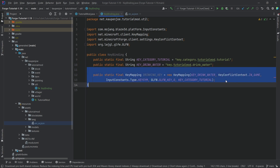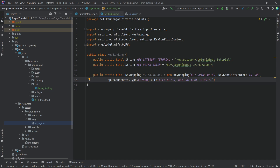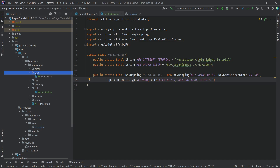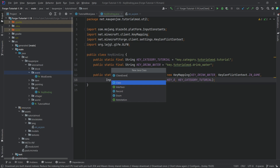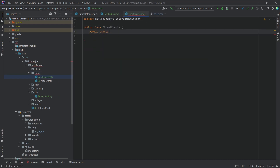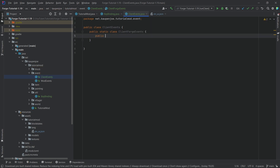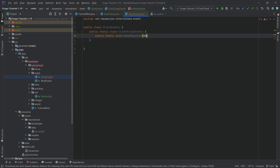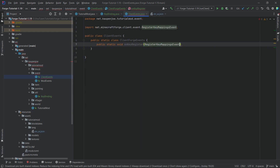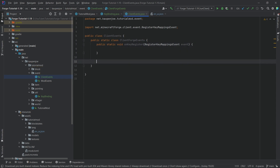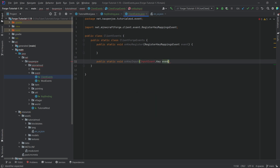This has now added a key mapping, but of course nothing happens right now when we press this. Therefore we actually need another class. It's going to be in the event package — right-click, new Java class called ClientEvents. We're actually going to make an inner class, so there's going to be a public static class called ClientForgeEvents. This is going to have two different methods: public static void onKeyRegister with a RegisterKeyMappingsEvent called event, and public static void onKeyInput with InputEvent.Key called event.